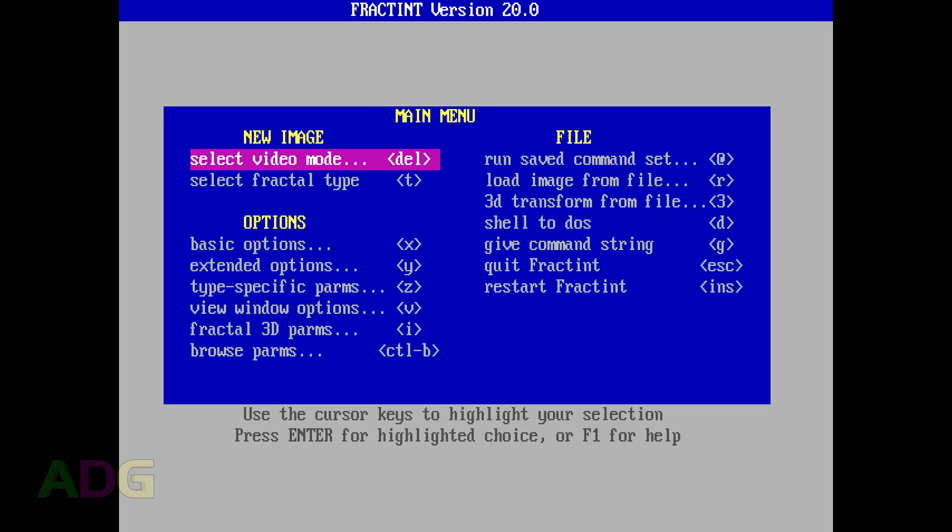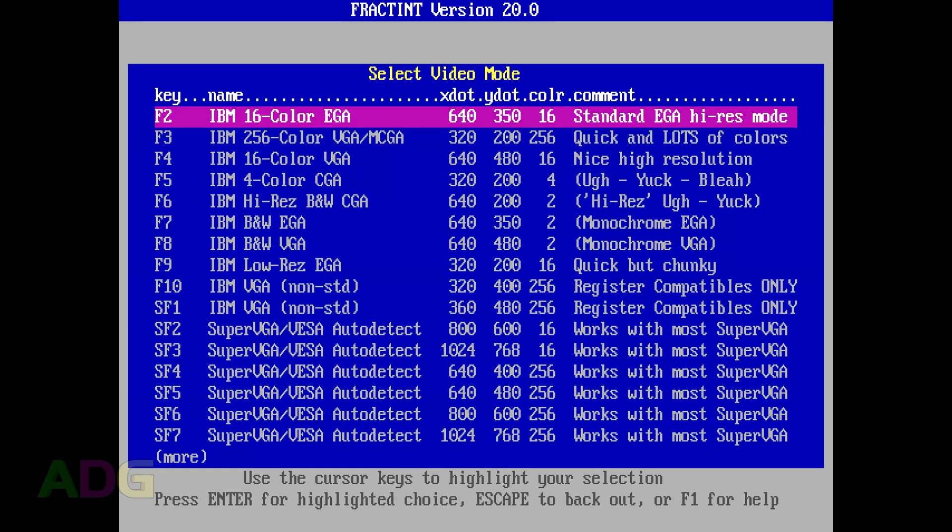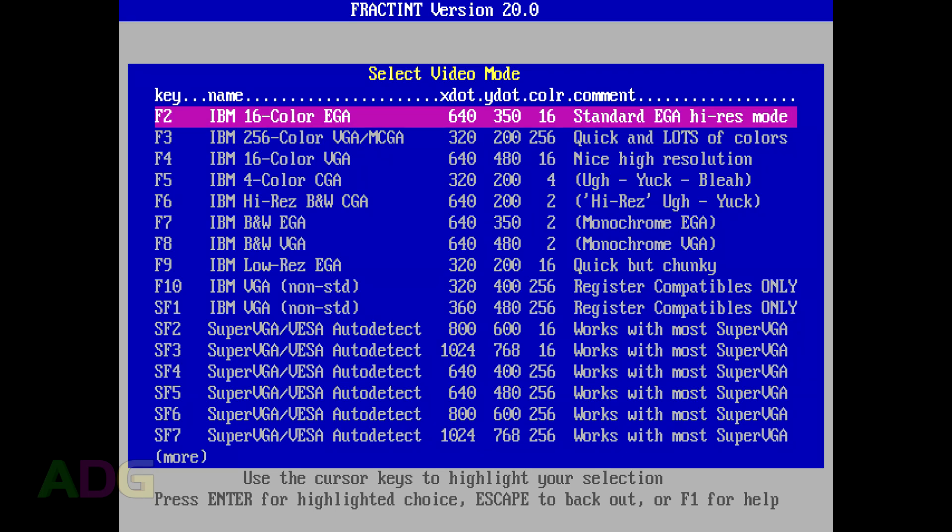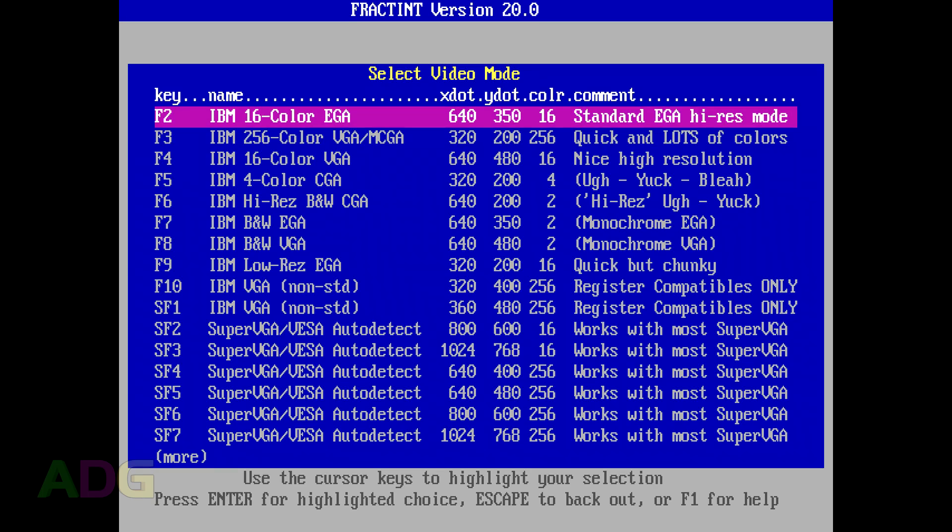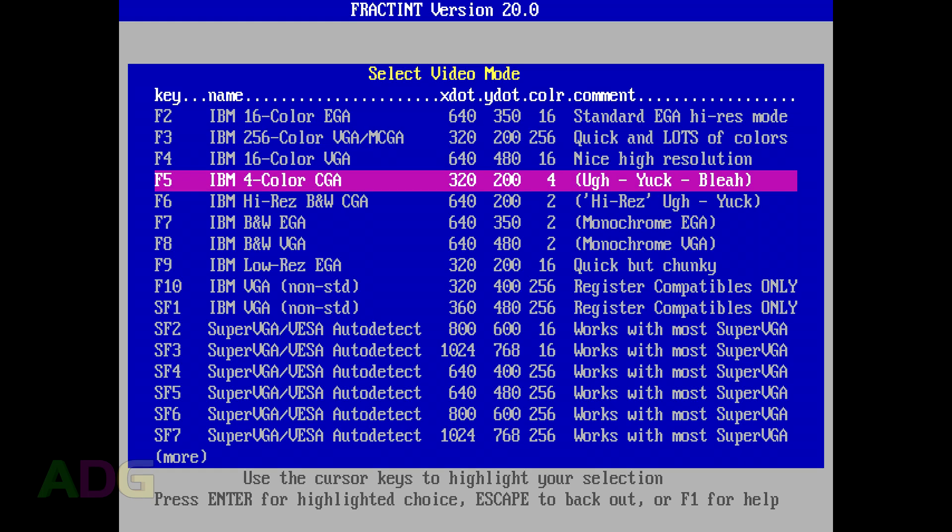Now, when you first start the program and go past the initial splash screen, you're greeted with this screen that asks you to select a fractal type and video mode. The first thing you're going to notice when you go to select a video mode is that the list is, um, big.